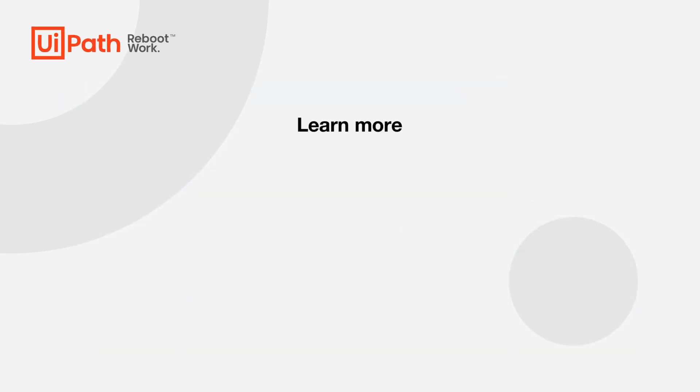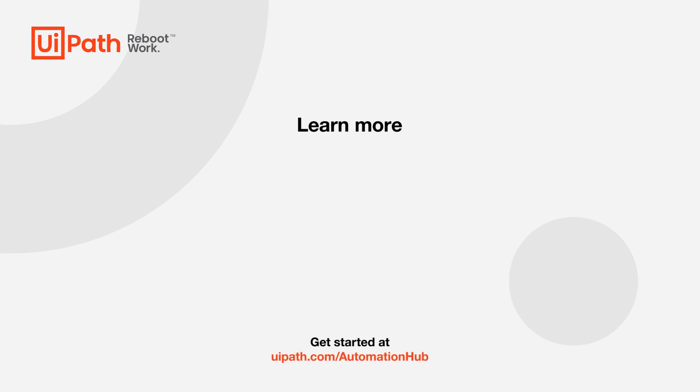Check how easy it is for a COE lead to discover and manage automation opportunities or for a citizen developer to collaborate on the project. Or get started at UiPath.com Automation Hub.